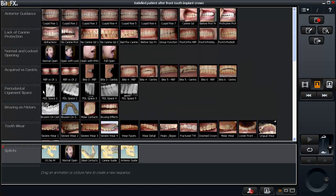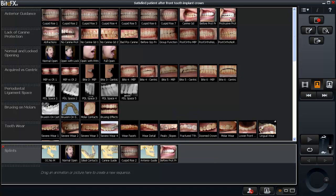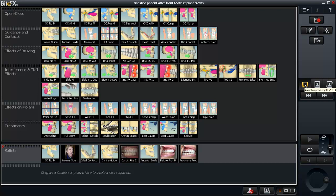Under canine guidance I'll get this one here — cuspid rise. Pull that down and put it right behind canine guidance. With anterior guidance, I'm going to add a picture there to show someone biting in their natural bite and sliding into protrusion. I'll go back to my animations and show the muscles in a stable bite, how they function.